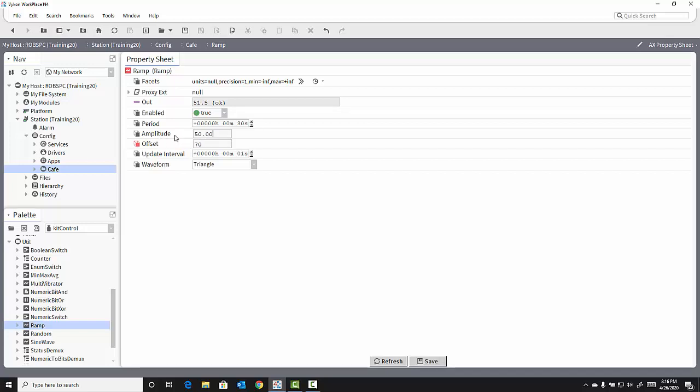My amplitude is how far above and below 70 do I want the ramp output to change. So with an offset of 70 and an amplitude of 10, the ramp will output a value between 60 and 80.